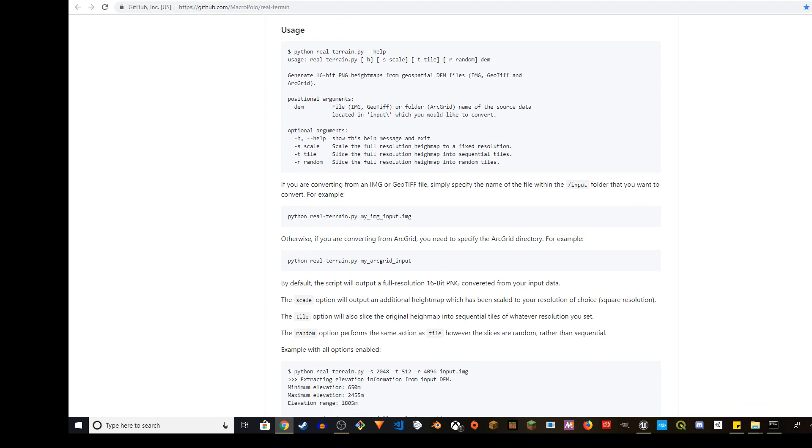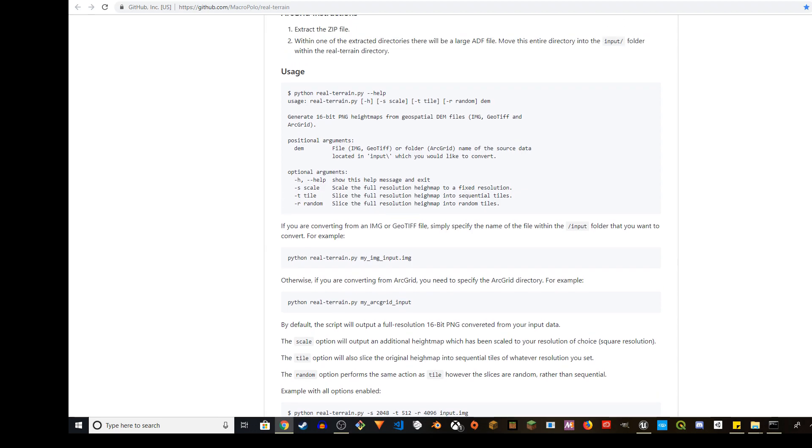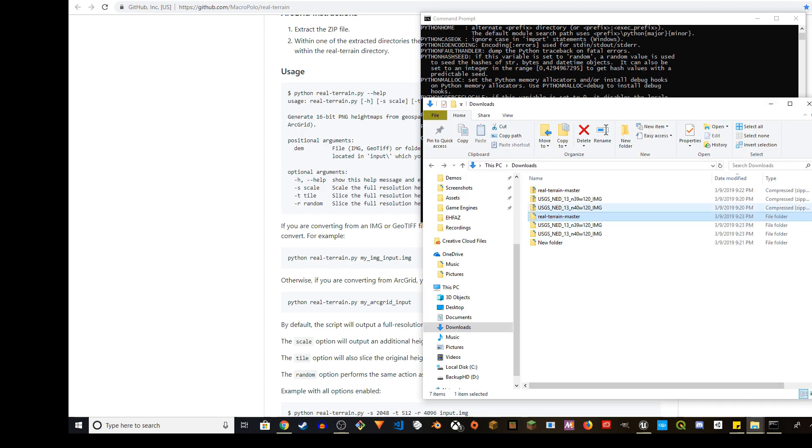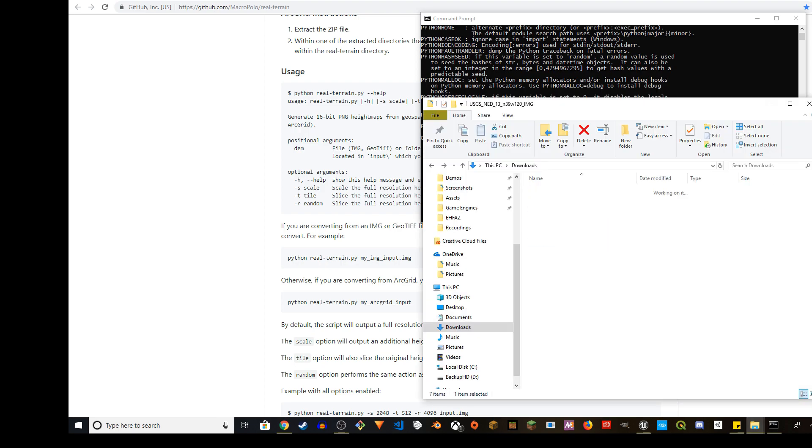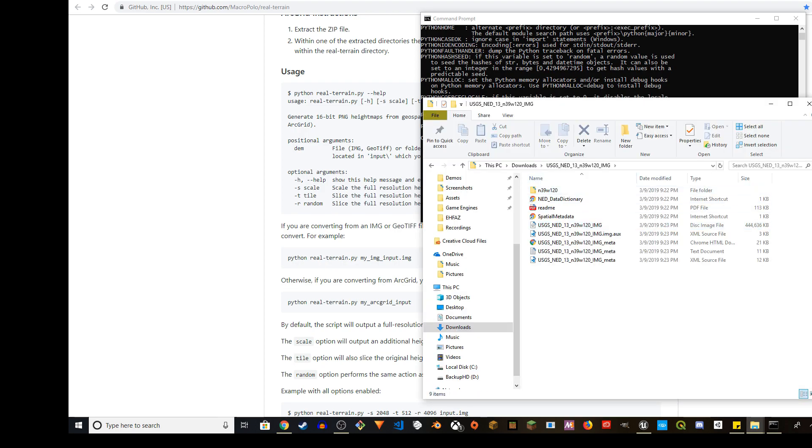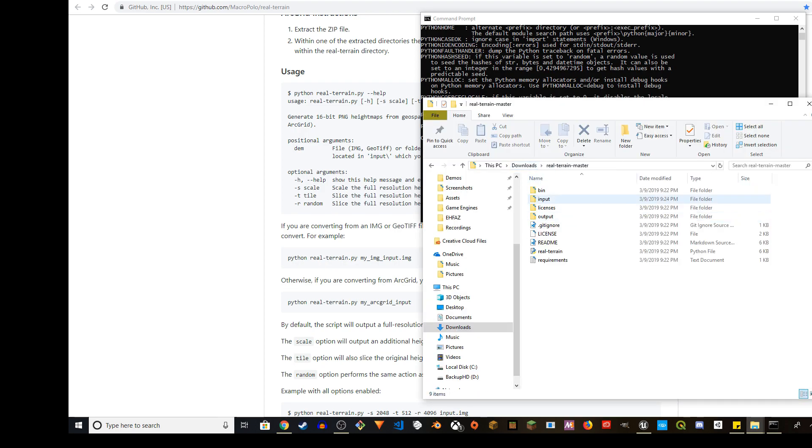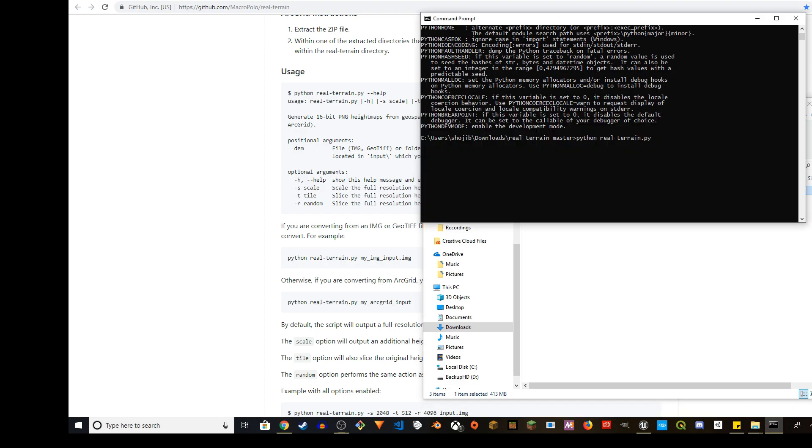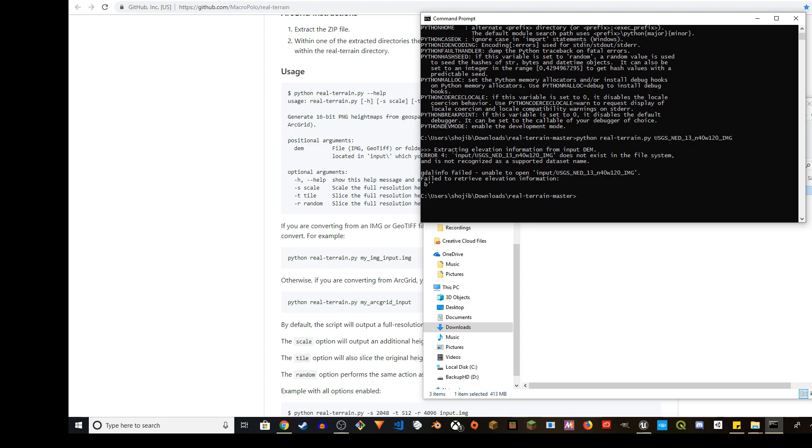We're going to use this command. So pretty much this is what you have to use. We're going to do Python real terrain.py and then the file name. If you go to the input folder of your real terrain, I'm going to use the first one. Just press F2 and then copy the file name, right click and paste it. And then if you press enter...